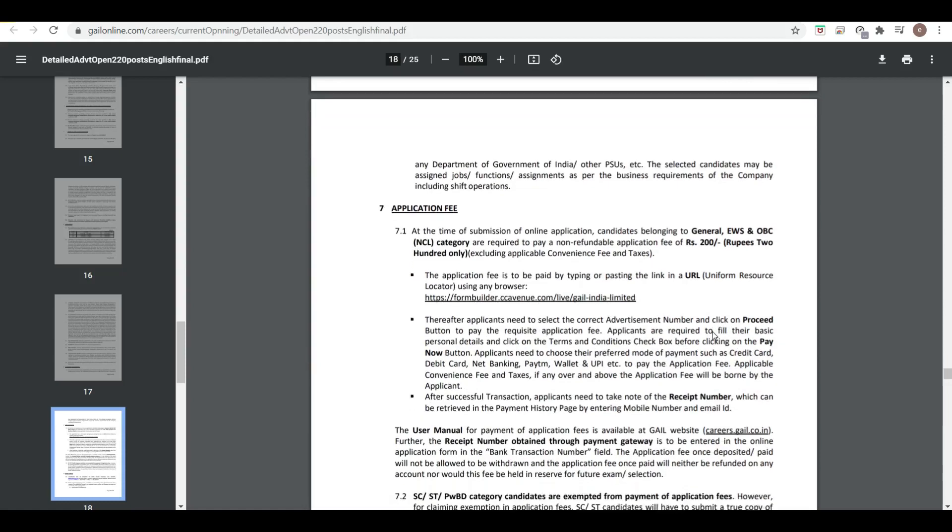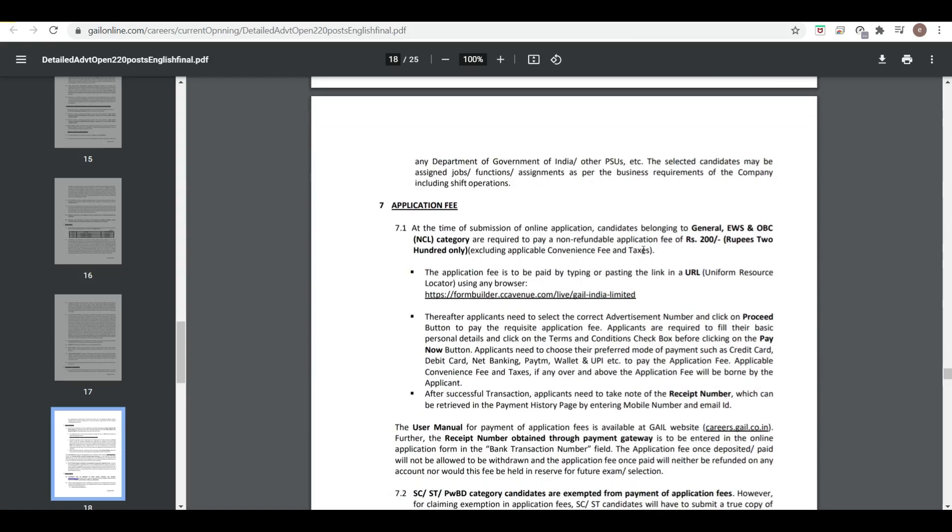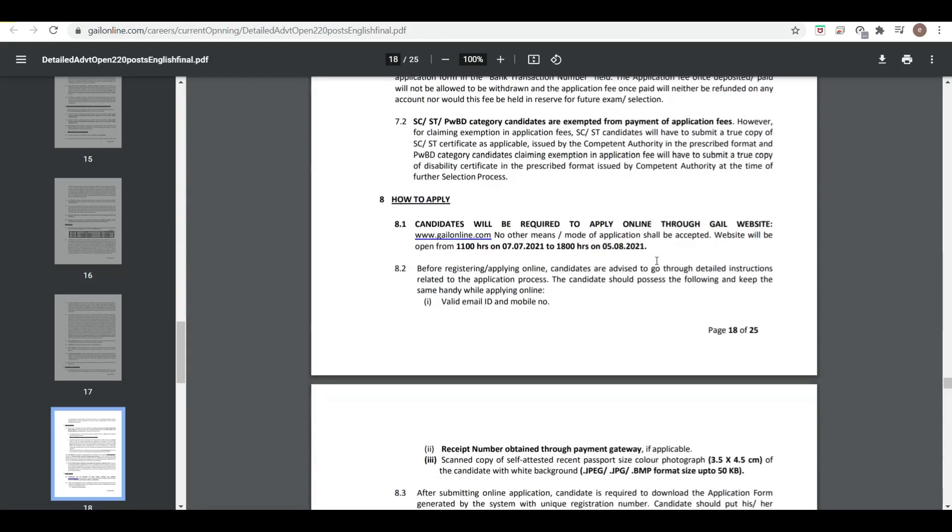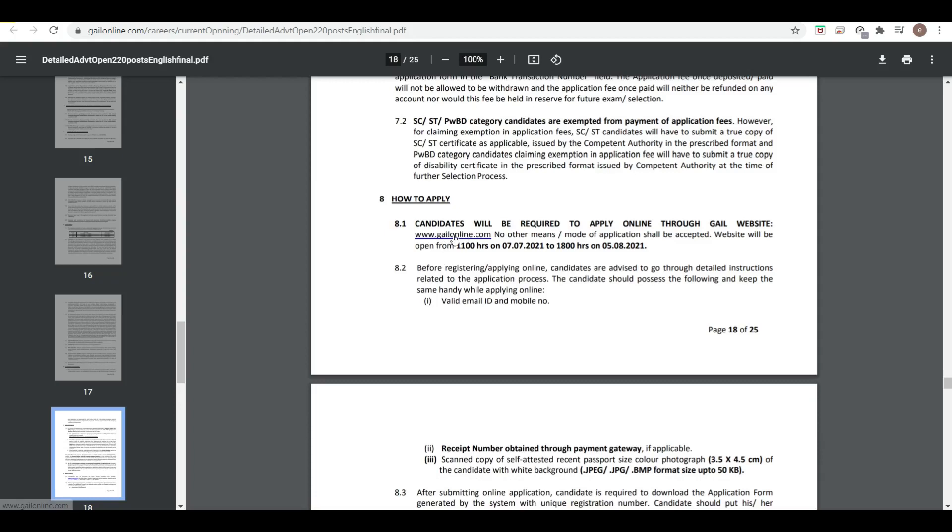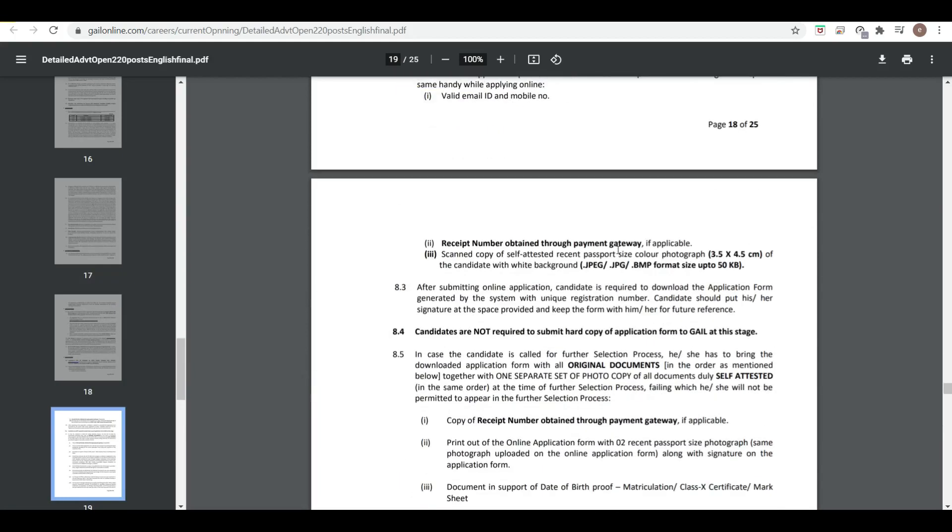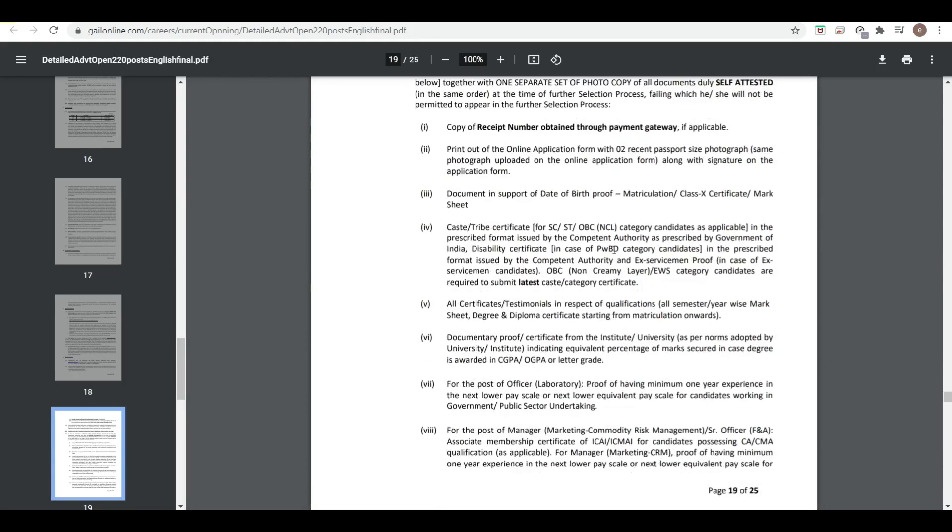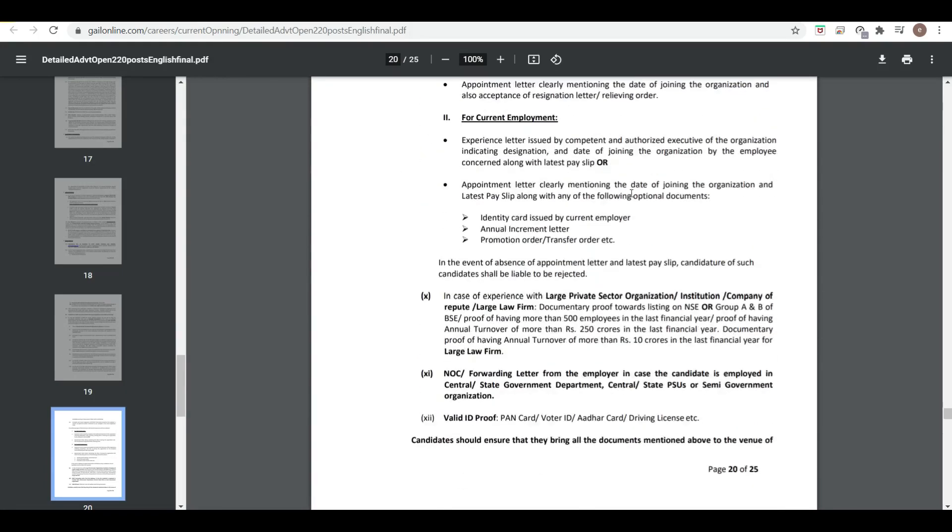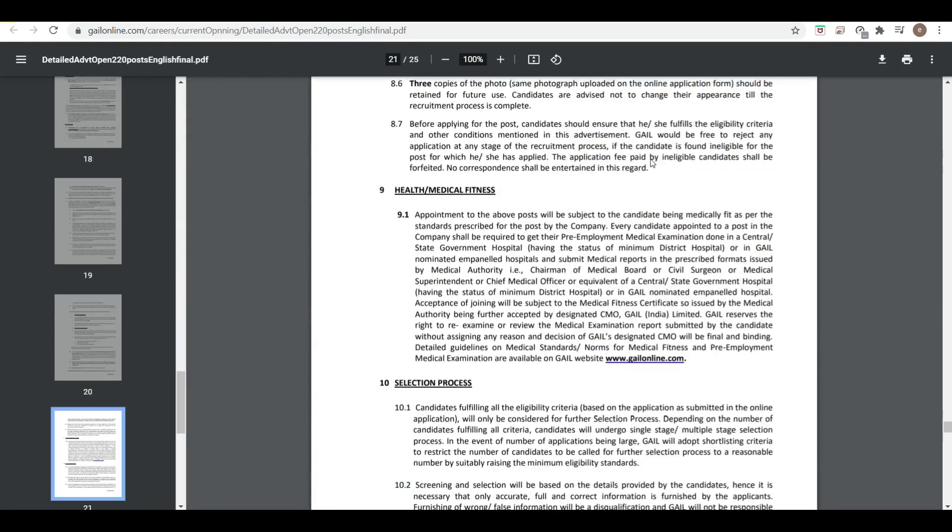Application fees is 200 rupees for all categories. How to apply: you can apply through this link from 7th July 2021 to 5th August 2021. Link of this notification you will get in the description.